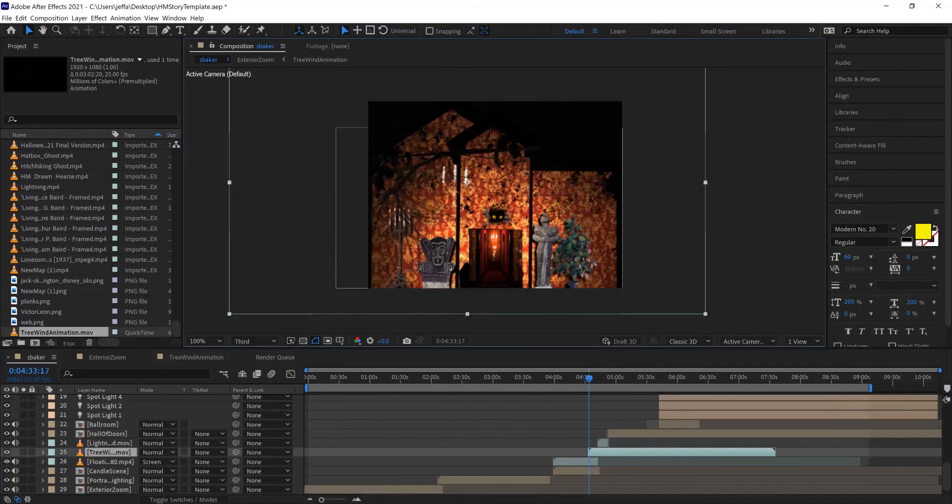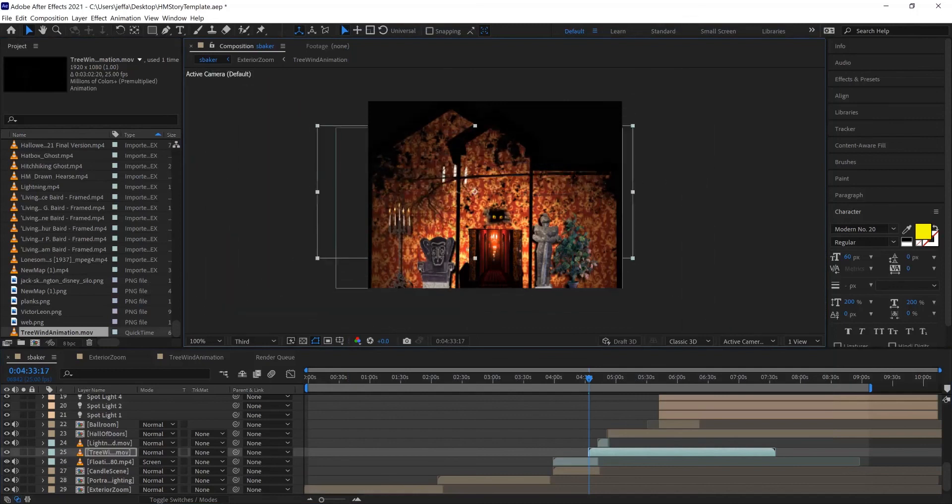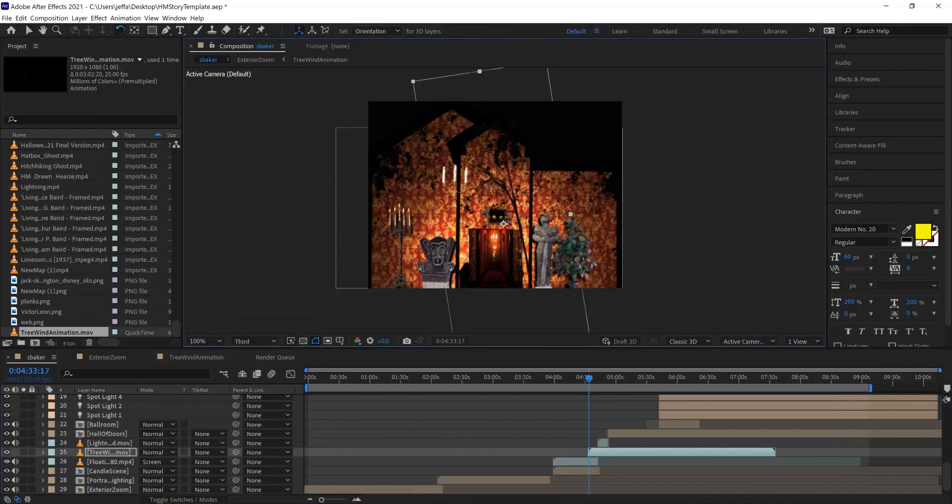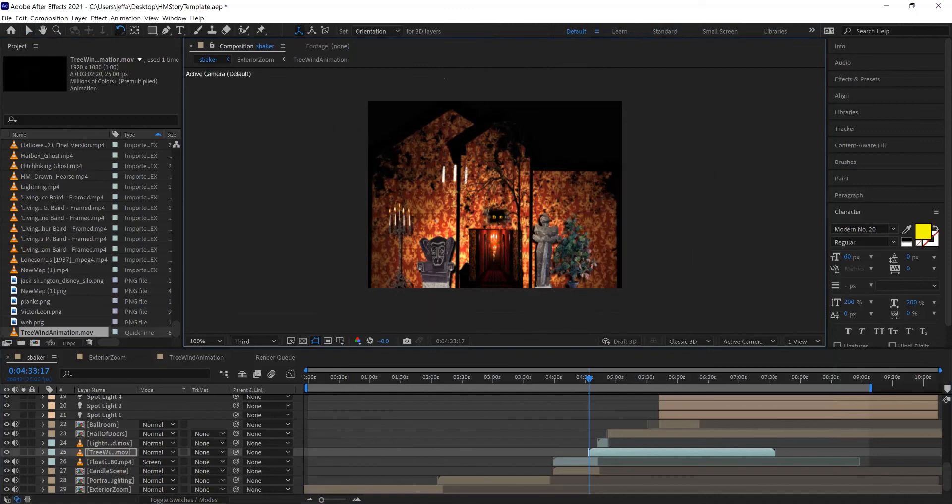It might be a little hard to see on here, but there you go. There's the tree with its transparent background. You can rotate it and resize it to how we want it. And there it moves.